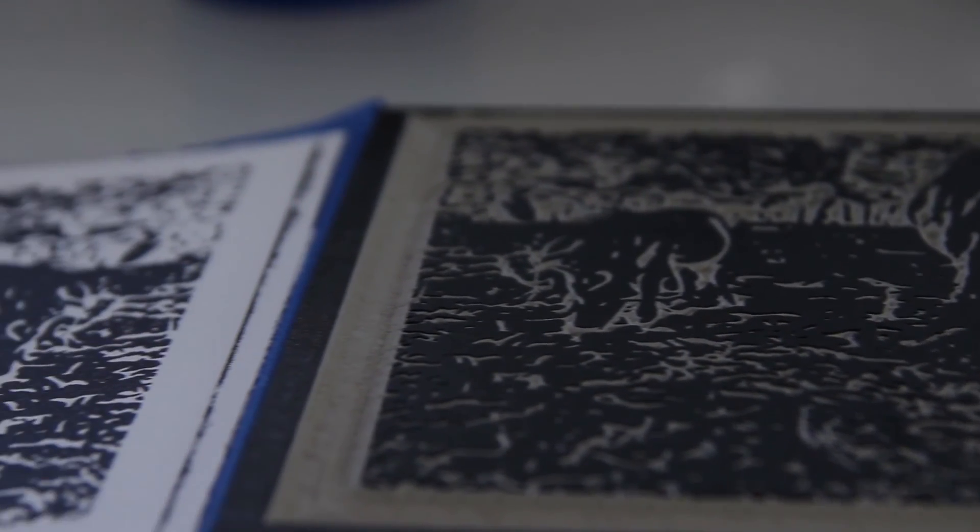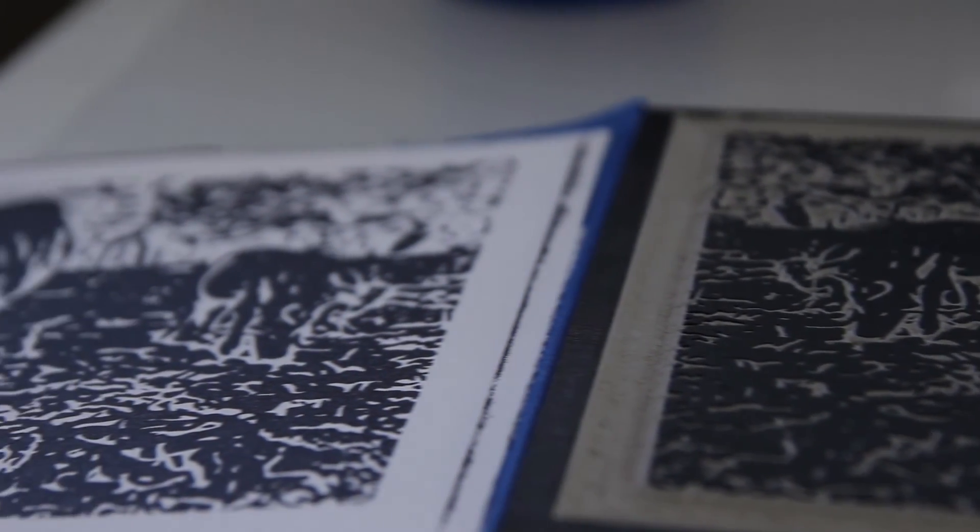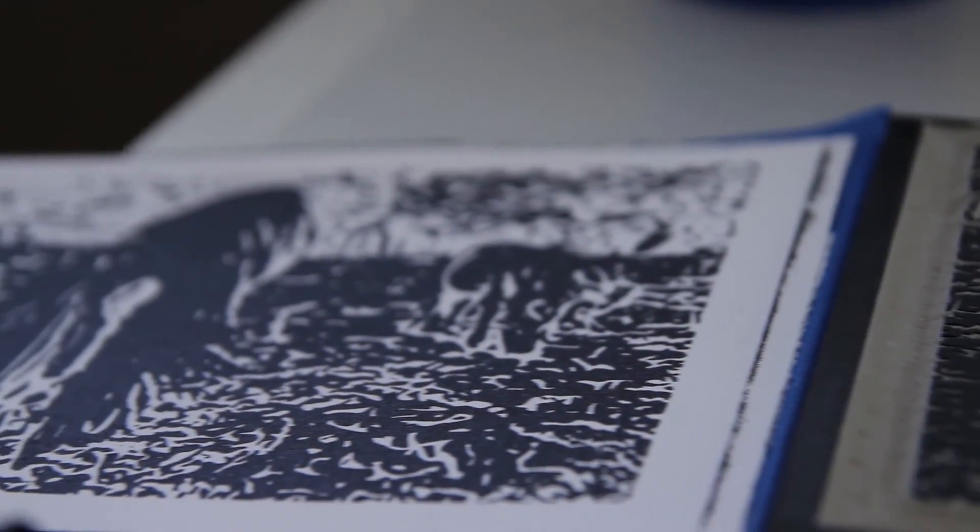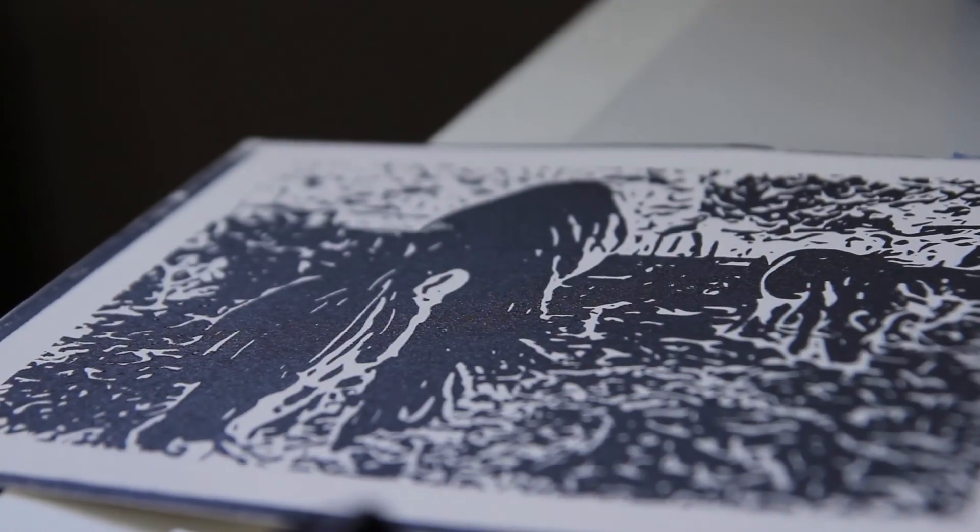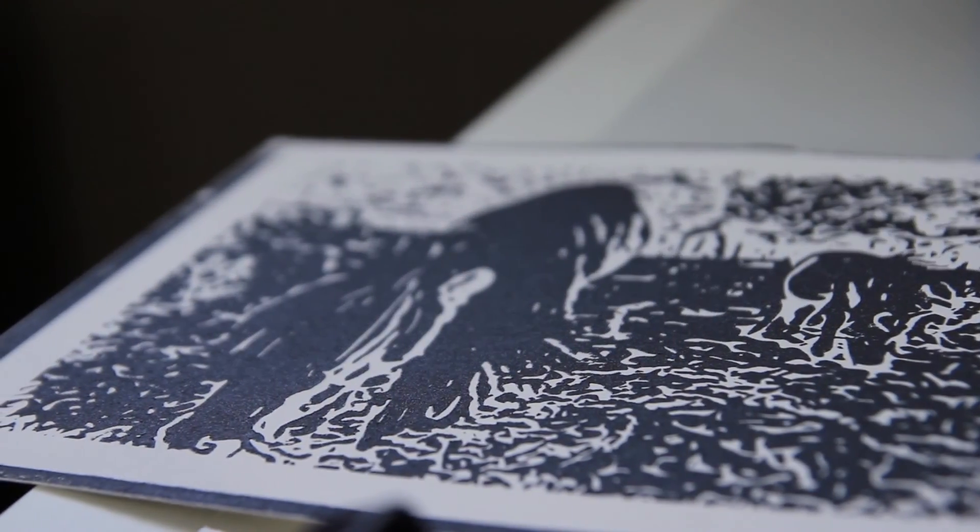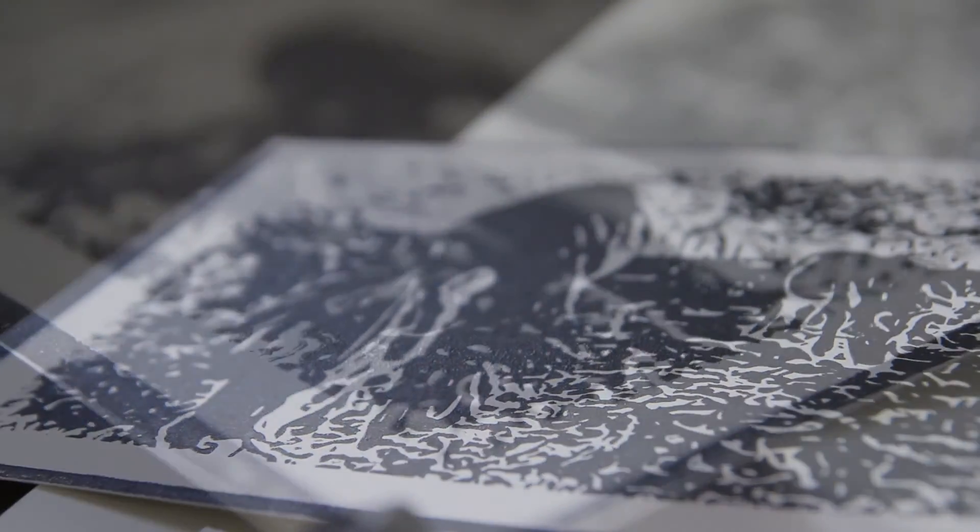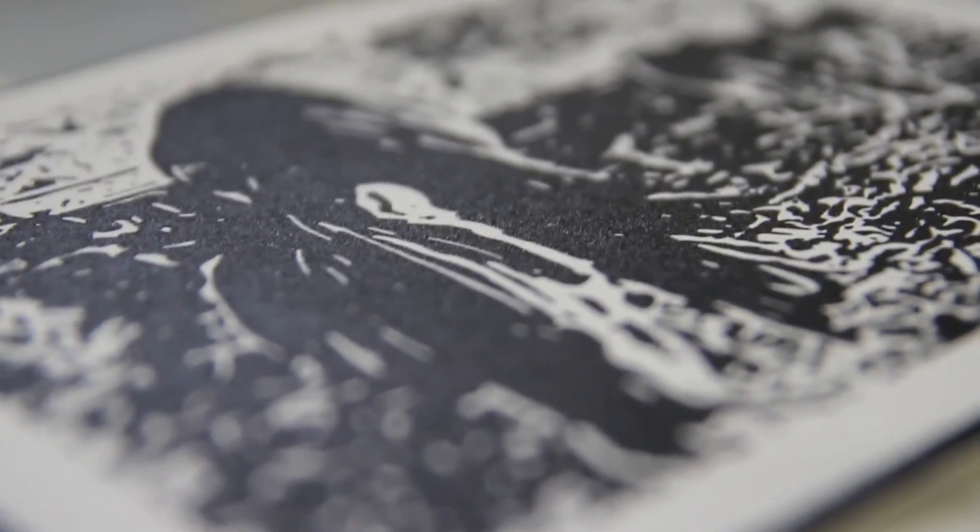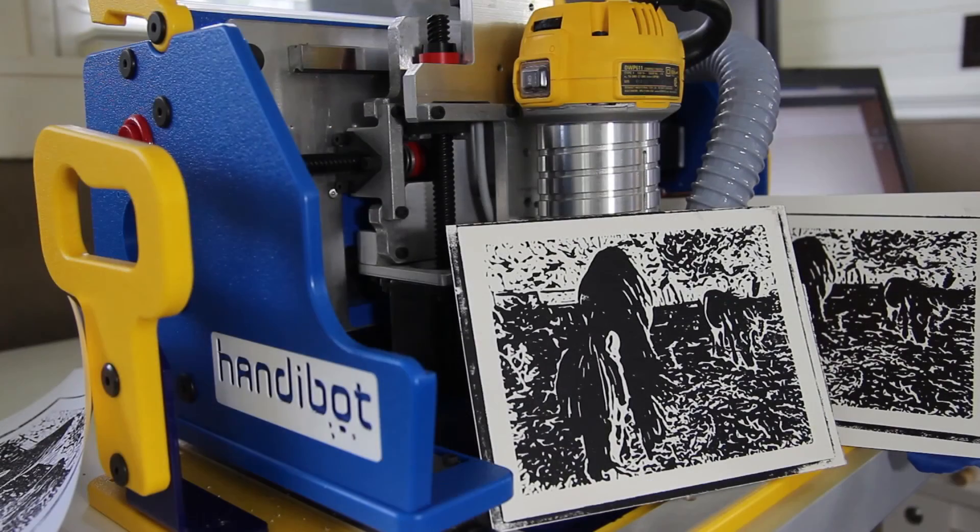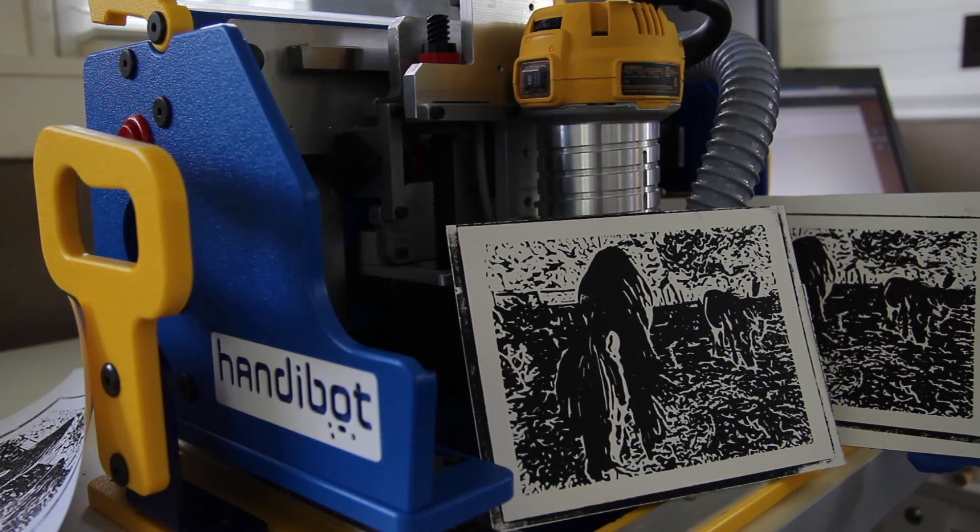The print turned out pretty well. I can see a couple of areas where I didn't get completely uniform inking, but the texture looks great, and a lot of the details are really sharp. This is actually a pretty good process for making prints.